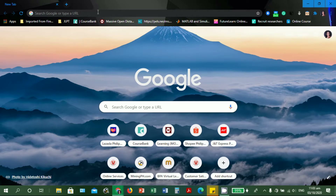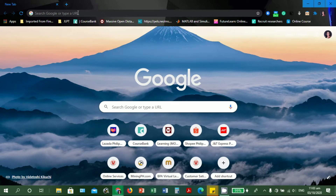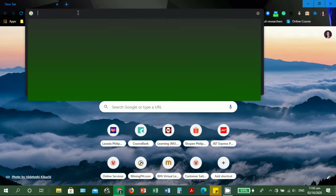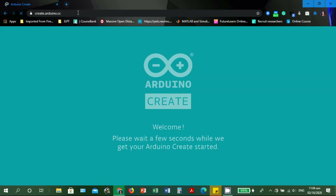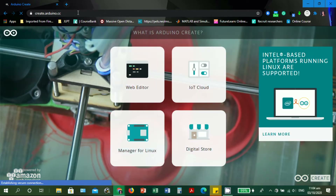Since it is a web editor, you must be connected online — you must have an internet connection. Let's open a browser. For example, we have Google Chrome as the installed web browser. Let's type the site, which is create.arduino.cc.